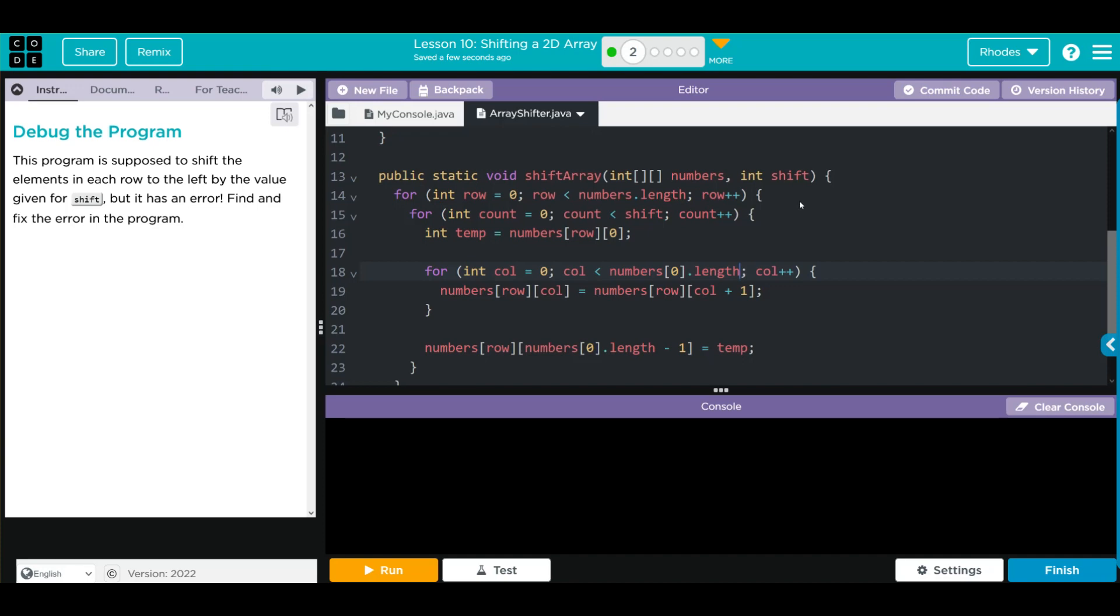If you remember from the last lesson, much like when we're trying to swap elements, we need a temporary variable because once we swap something into an element we're going to lose that value. We are storing our temporary variable here, and that is the first element.